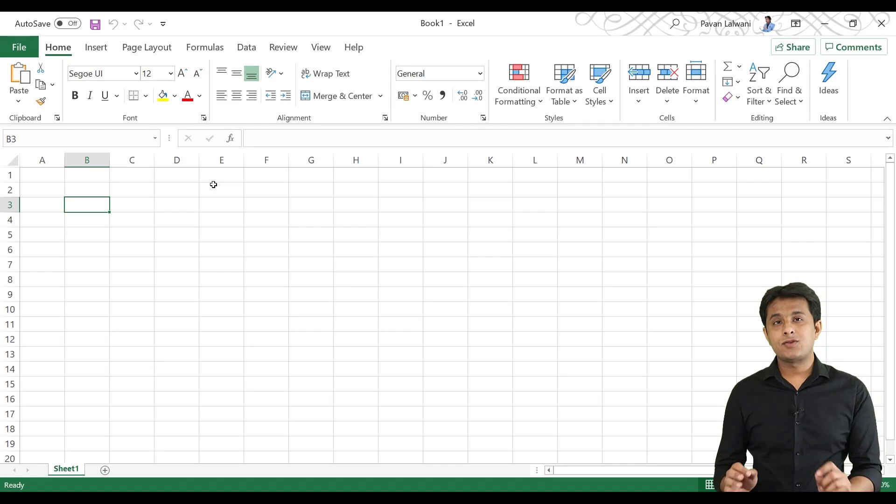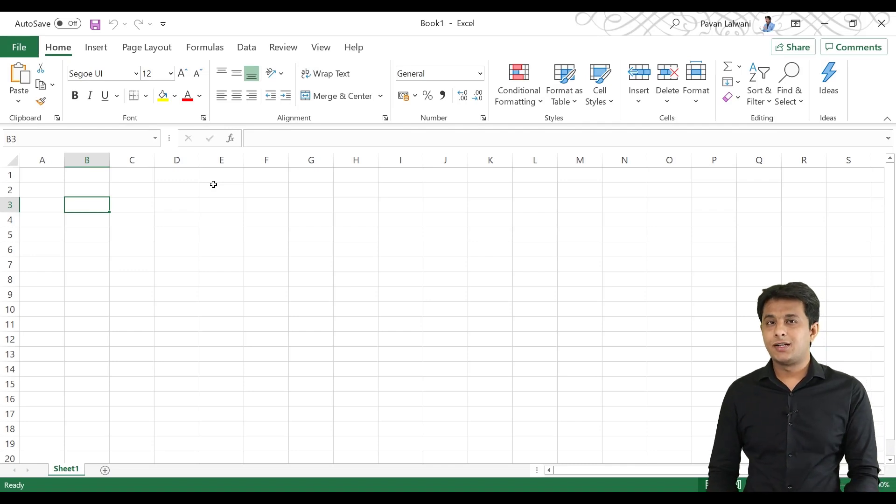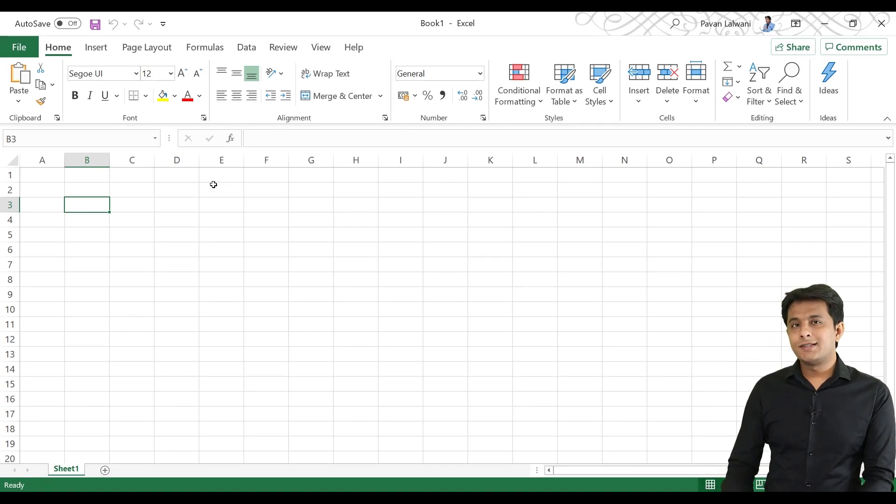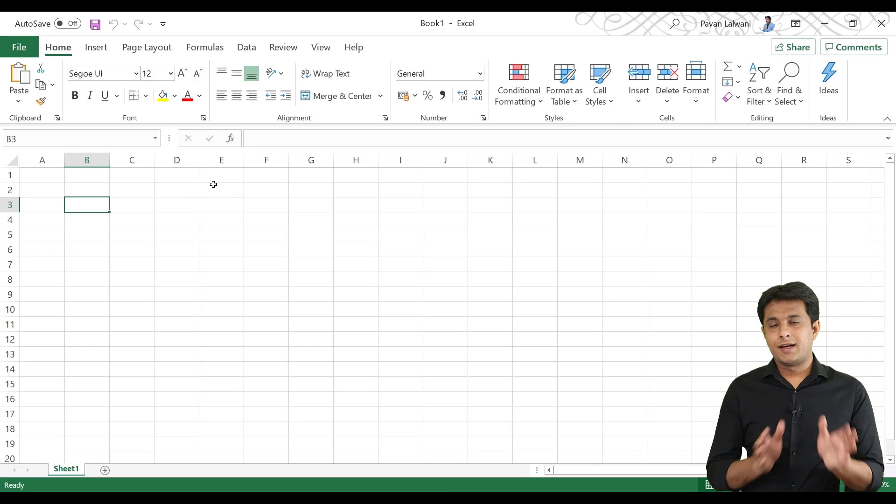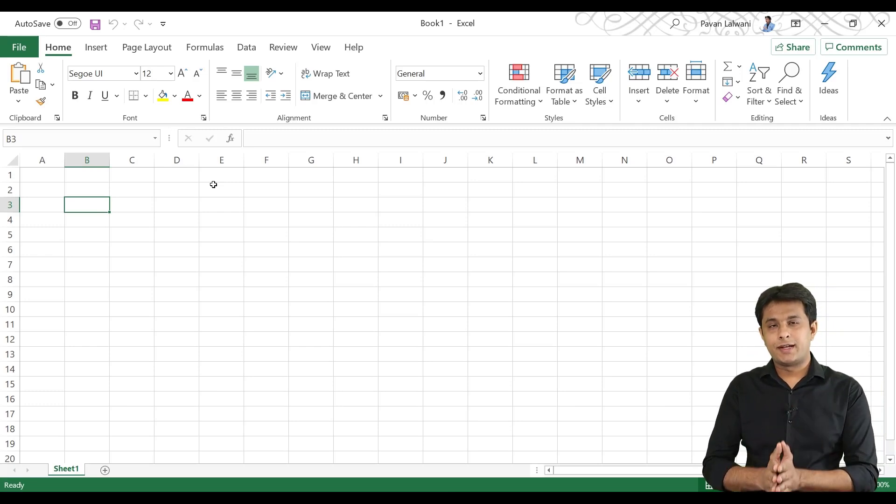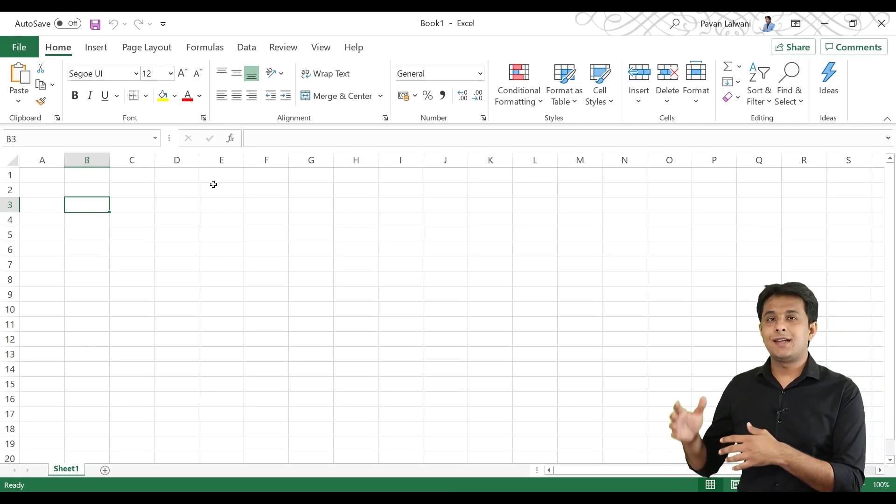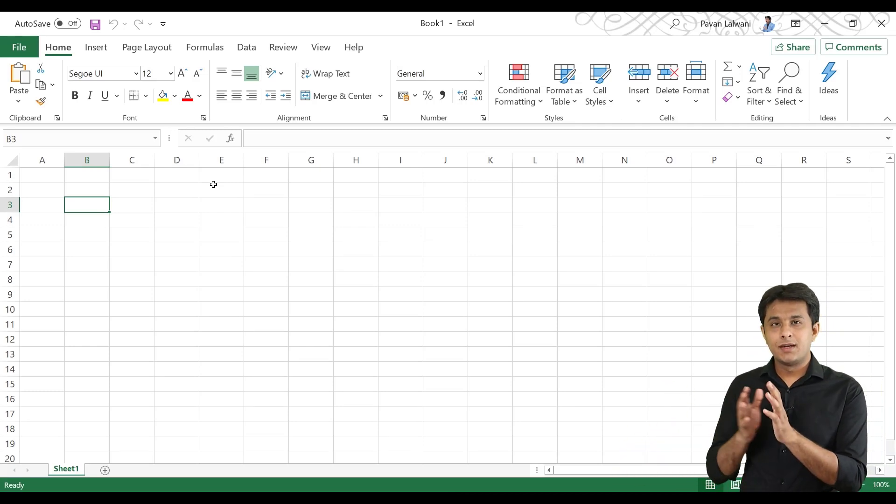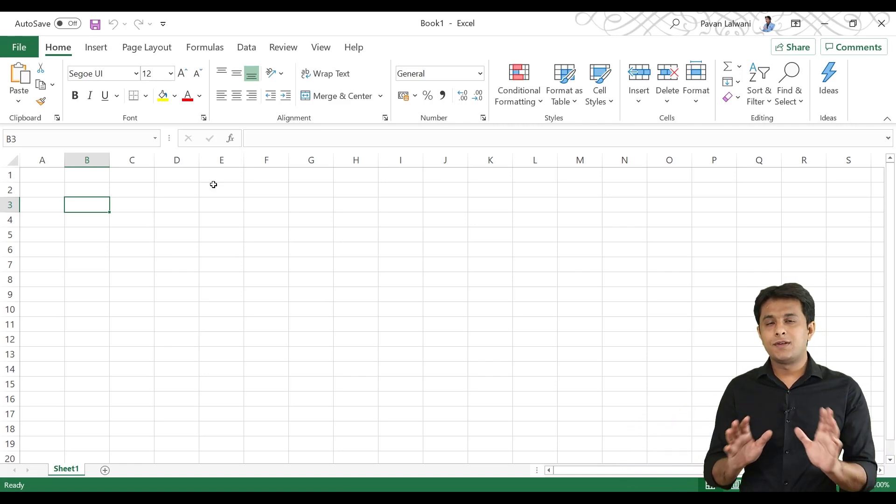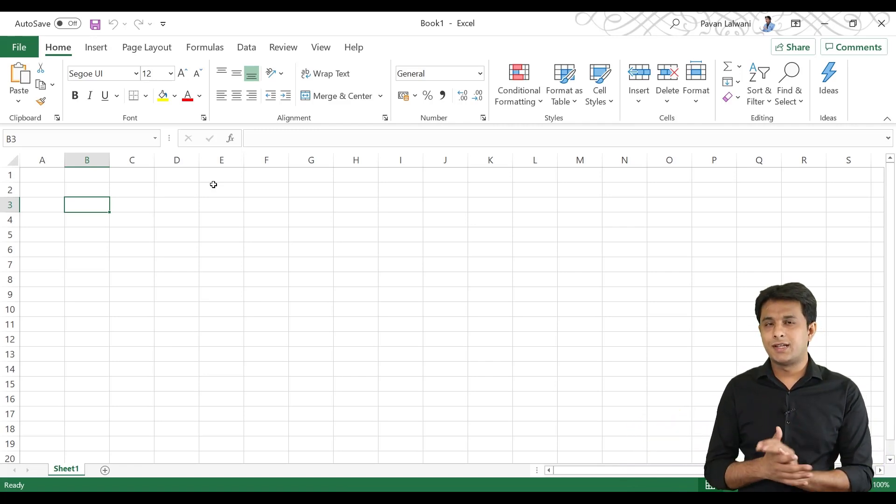This is the latest version of Excel 2019. In 2007, Excel 2007, 2010, 2013, 2016 and 2019, in all versions the user interface is common. They have not brought many changes.